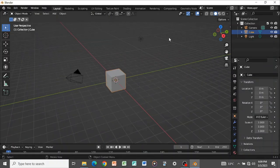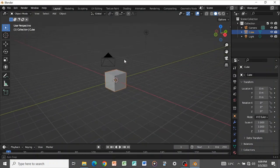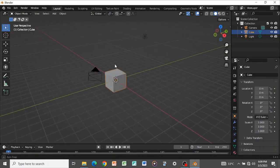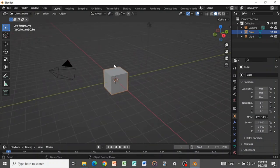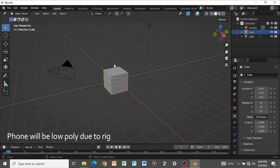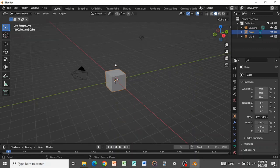In today's tutorial we're going to be making a flip phone. I'm not going to be going into too many details — it's just about having a basic knowledge of how we can make it and how we can rig it. So without wasting much of our time let's get straight into it.